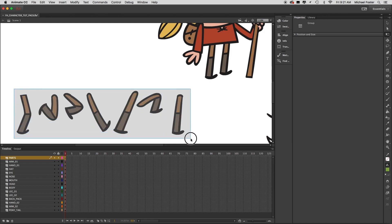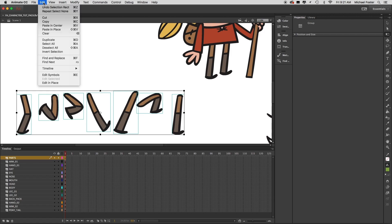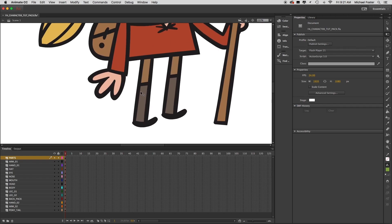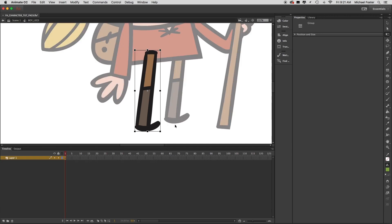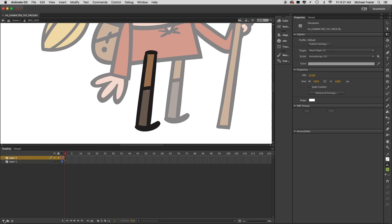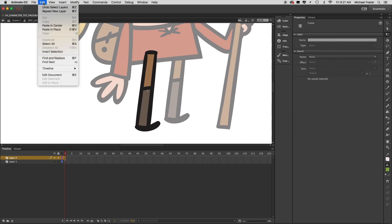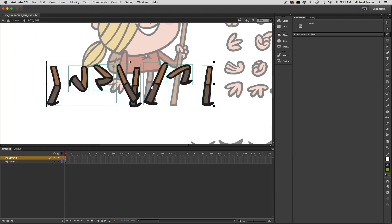Select all these leg shapes — they're just grouped objects and not symbols. Edit > Cut. Let's grab our leg graphic symbol that we made, double-click it to get inside it. Just like the arm, it's on its own layer. We'll come down here, create a new layer, and with it selected go to Edit > Paste in Center. And here are our leg positions — we'll just move these down a little bit.